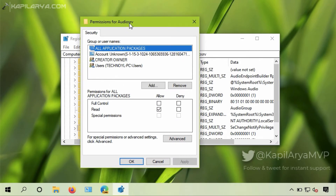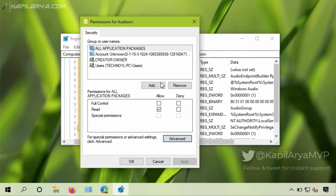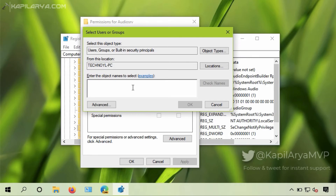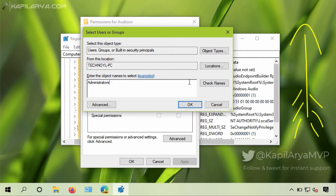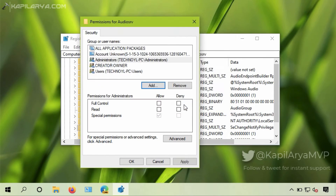Now right-click on the AudioSrv key and select Permissions. In the security tab you can see that there are some groups or usernames listed, but if you notice, the administrator group is missing — and that is why I am getting this error, because my account is an administrator account. I will simply click the Add button and type 'administrators' and click Check Names. In case you are not able to add the administrator group or your account, you need to take ownership of the registry key using the video mentioned on this card. I have now added the administrators group.